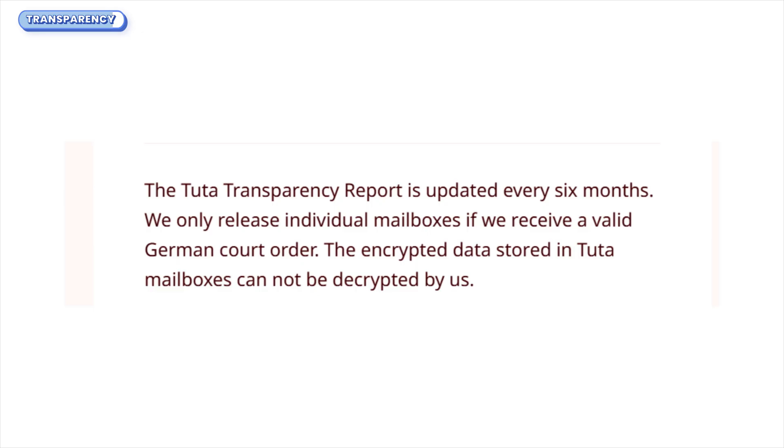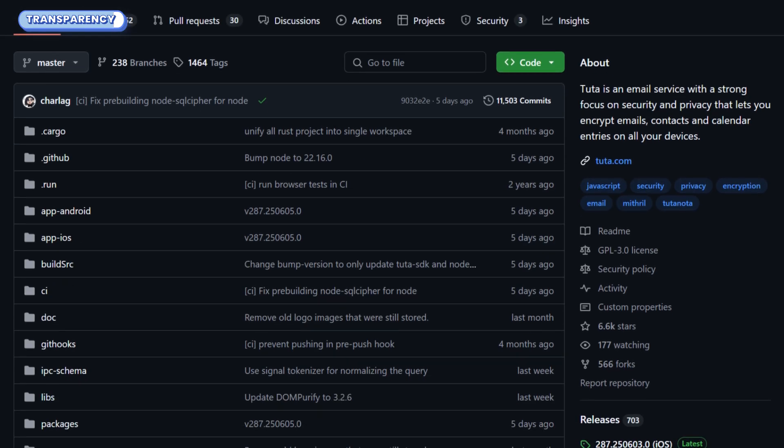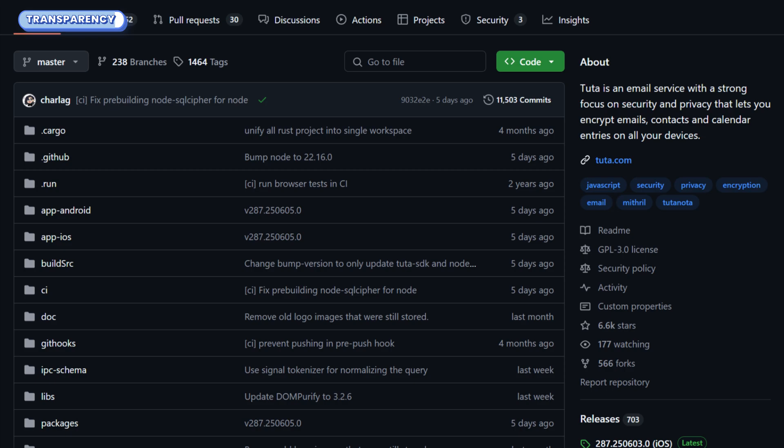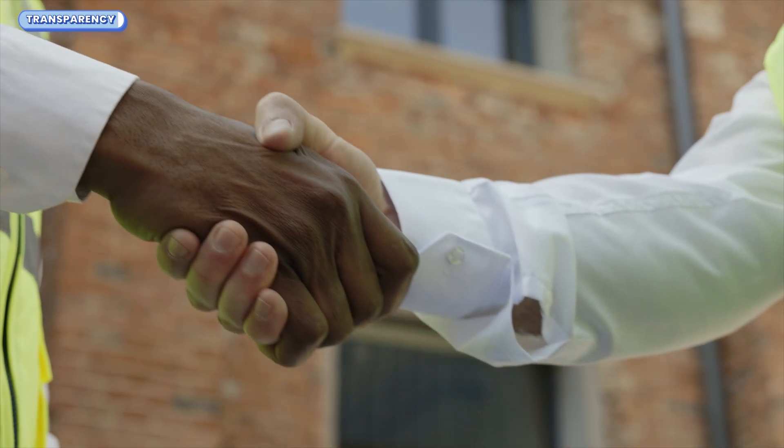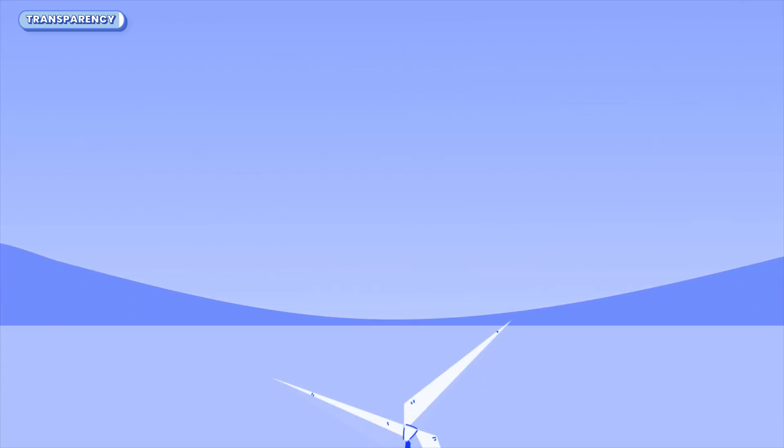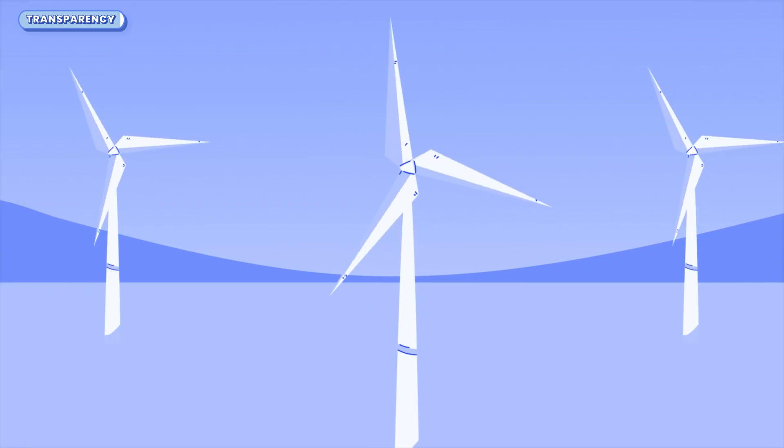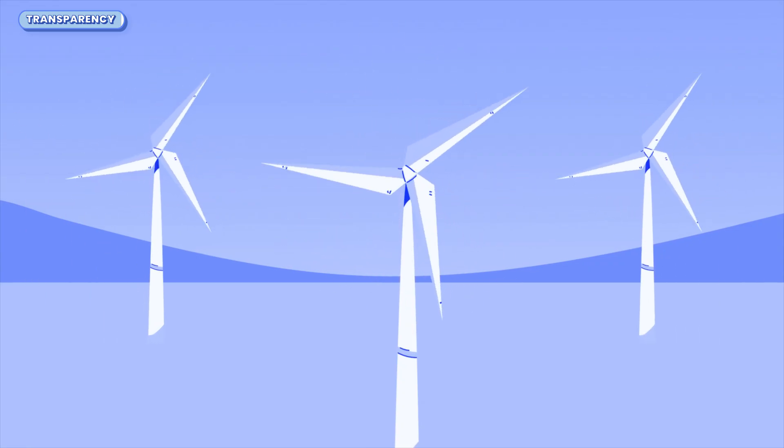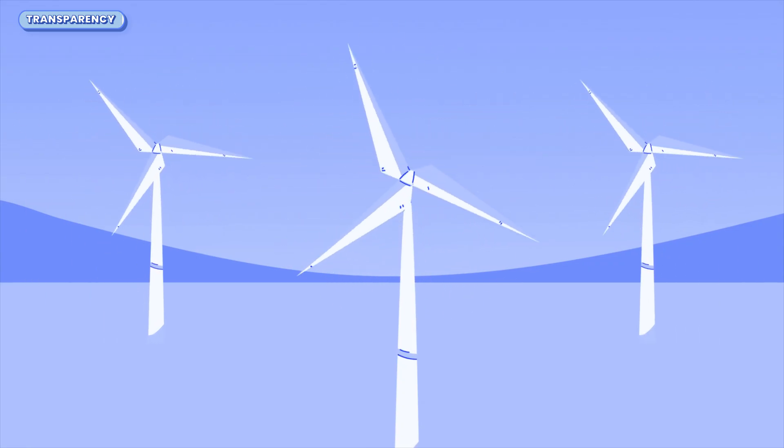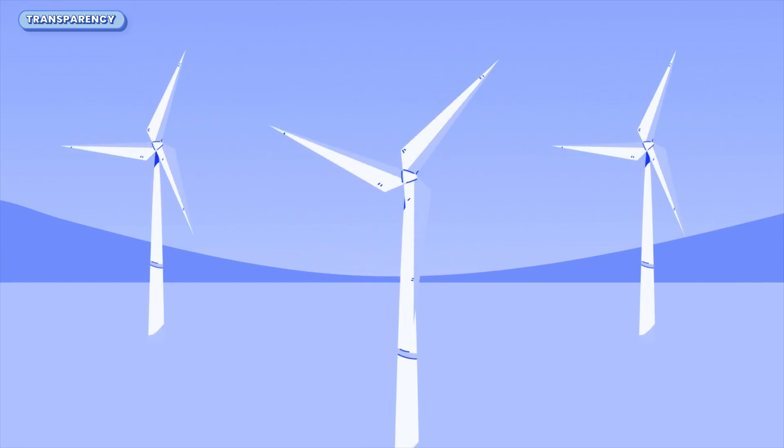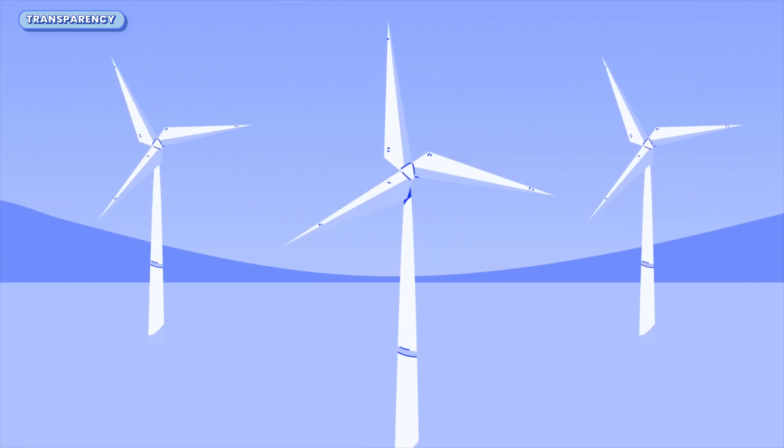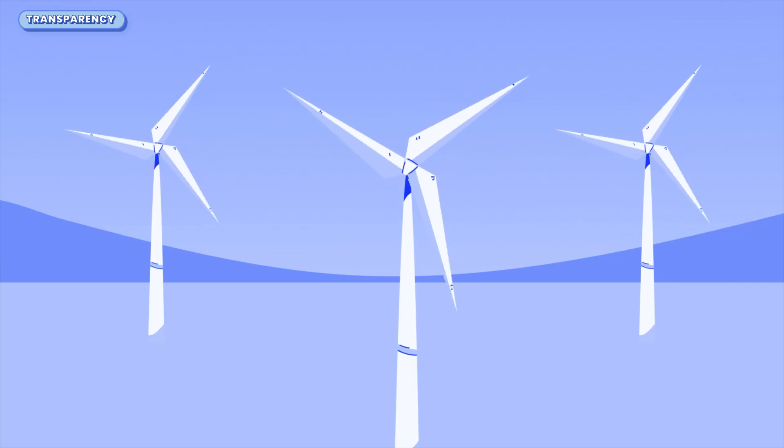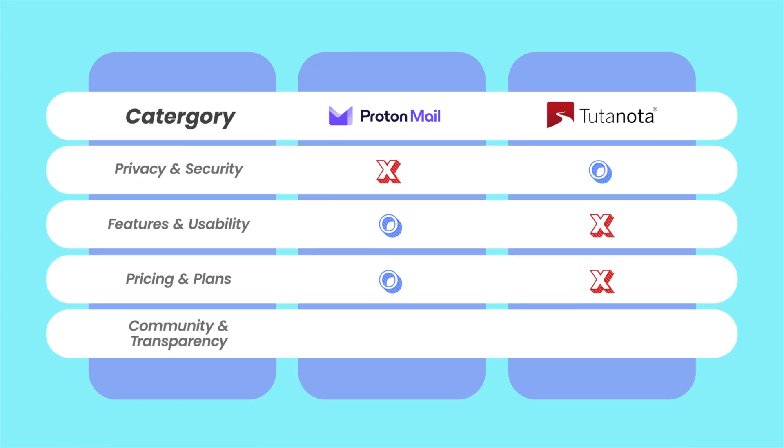Their radical openness, publishing change logs, GitHub activity, even form replies, builds community trust, and yes, they also run on 100% renewable energy. Doesn't really affect your privacy, but it's nice to see that they care about the planet. This one's too close to call. Proton has reach and resources, Tuda has raw transparency and grassroots credibility. Both walk the walk, and this round has to be a draw.